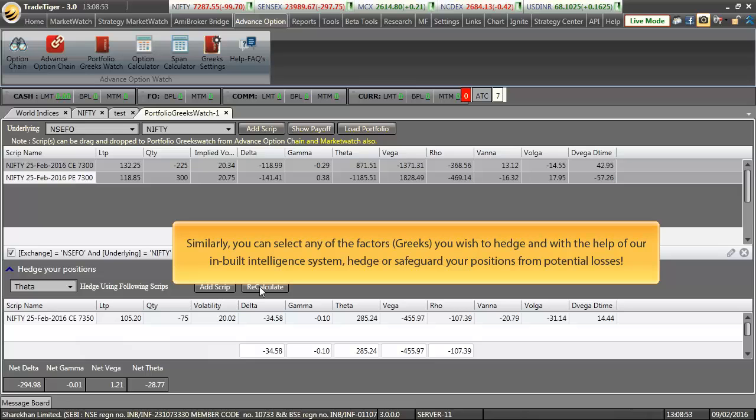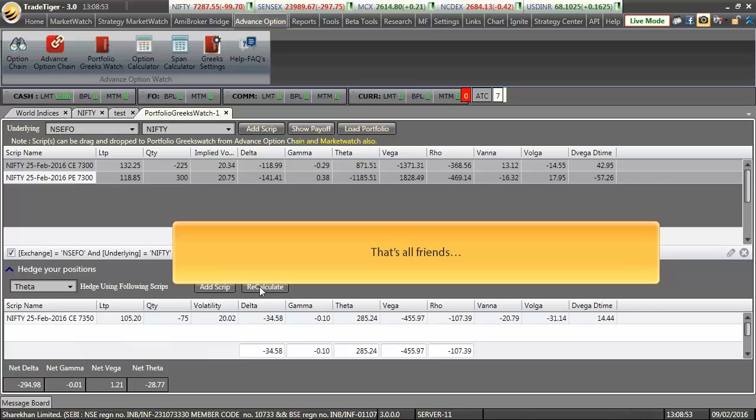Similarly, you can select any of the factors or Greeks you wish to hedge and with the help of our inbuilt intelligence system, hedge or safeguard your positions from potential losses. Well, that's all for this short demo on Greek Neutralizer.